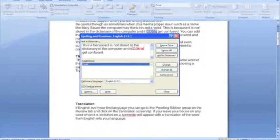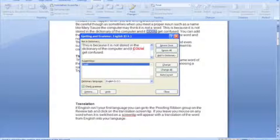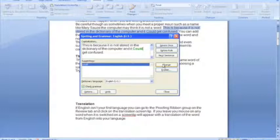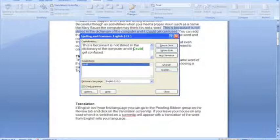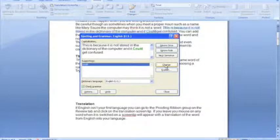In this case here, it spots that there's a typo, so it replaces, it makes a change there, so it's typed incorrectly. And then it realizes when it replaces that word with a capital C, that we shouldn't have a capital C for the letter could in the middle of a sentence, so it spots that as a grammar error for capitalization, so we can make that change.